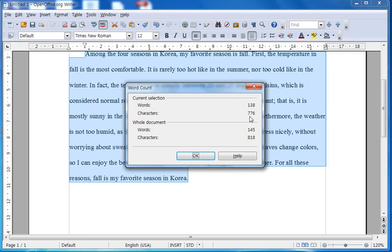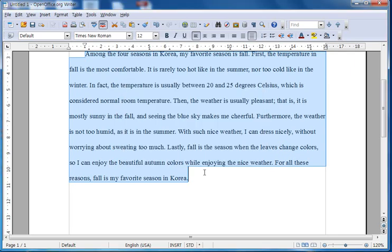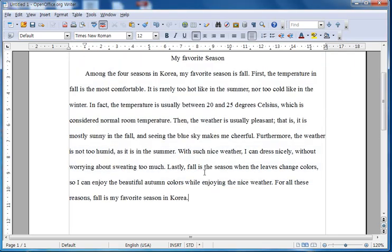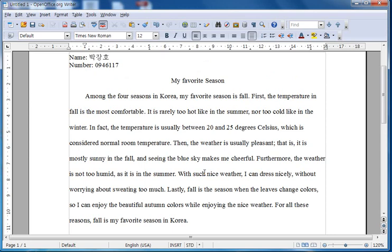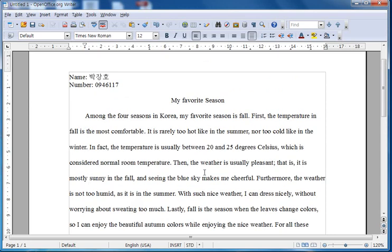The whole document has 145 words, so for your assignment you know now that you have 138 words. When you're done, you can click OK. This is it. Now your paragraph is all formatted and ready to be submitted. For other formatting functions, we'll do another video later.